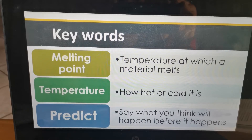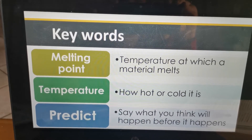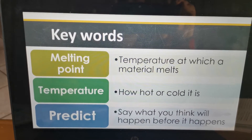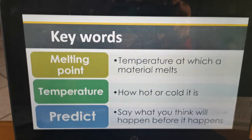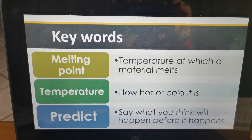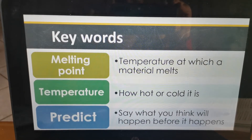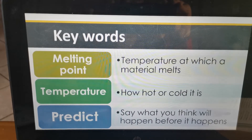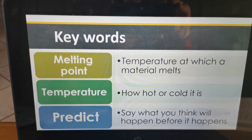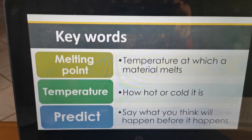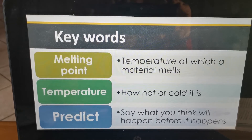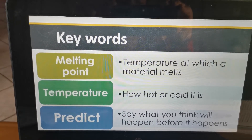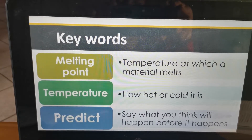Temperature — we all know temperature. It is how hot or how cold it is. Predict — that is when you say what you think will happen before it happens. So you're going to look at a situation and guess what you think will happen.